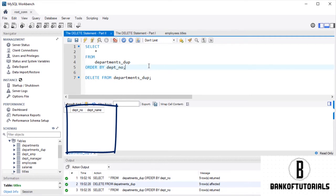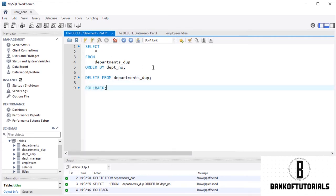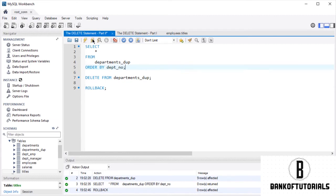To undo the changes, we should be able to execute a ROLLBACK statement. OK. And? Did it work? We'll have to select all the information from this tiny table to verify whether we have our data back.